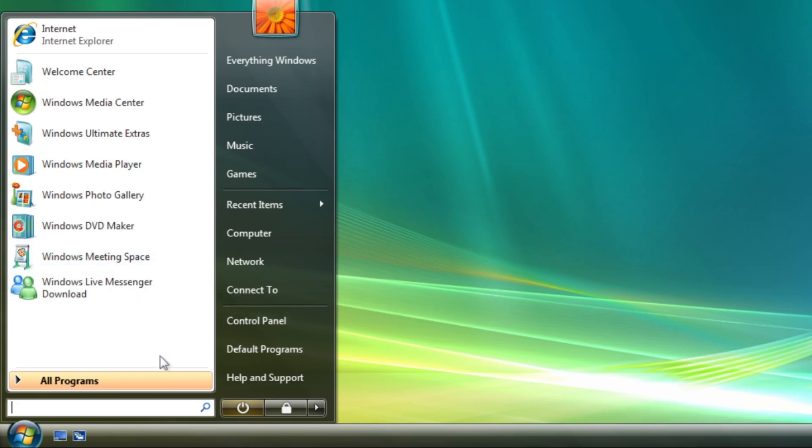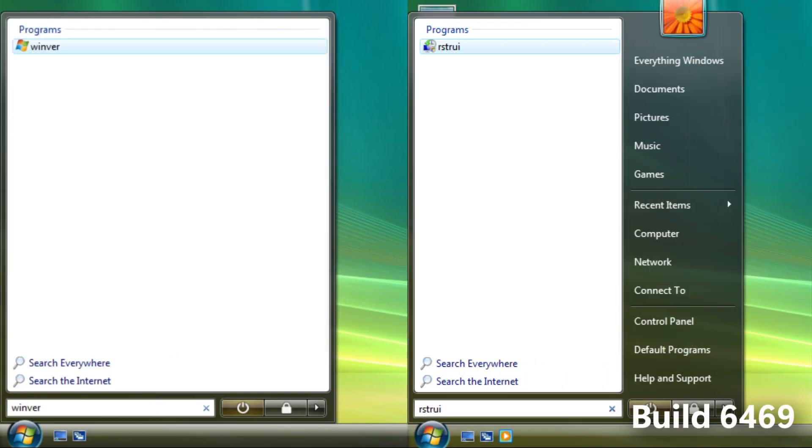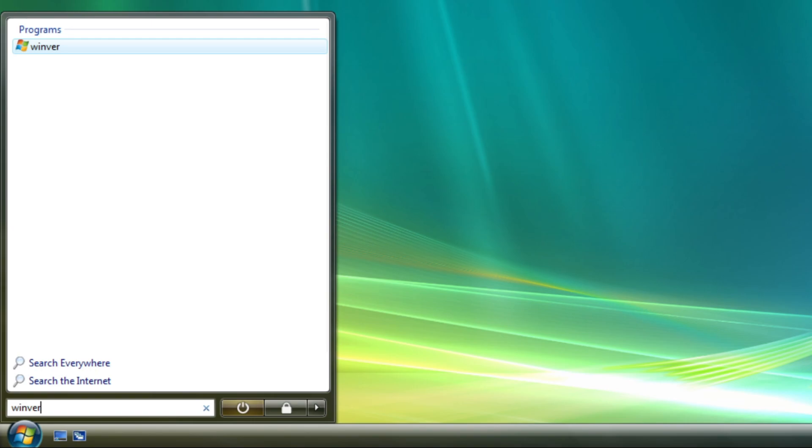And when you search using the search bar at the bottom, the start menu expands. This seems like a good feature, right?